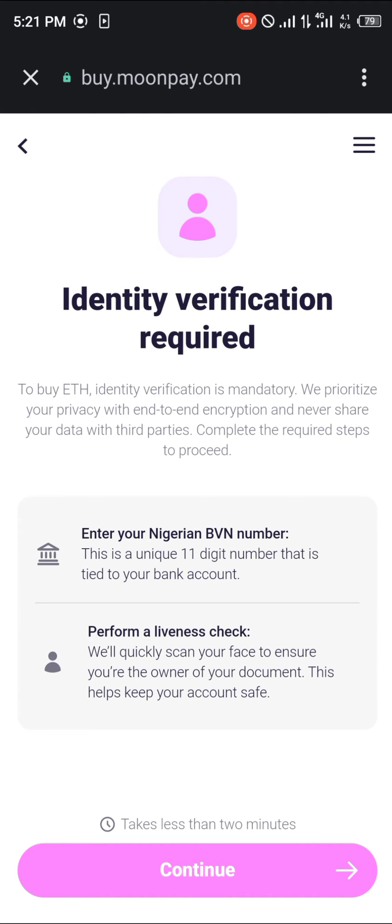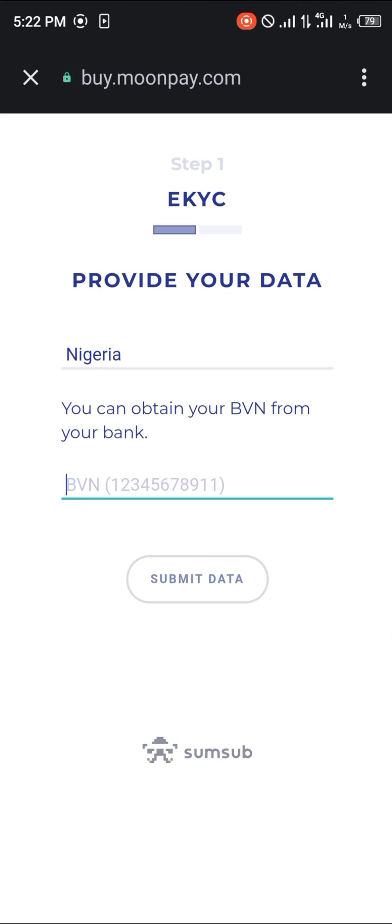And now you're going to be entering some of your unique identity verification, so click on continue. Once you've done that, you're going to be putting in your bank verification number and any important personal details you're going to need. And once you've done that, you'll then be able to purchase the Ethereum for the amount you had set.